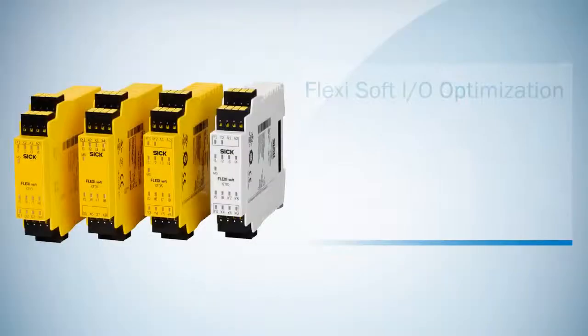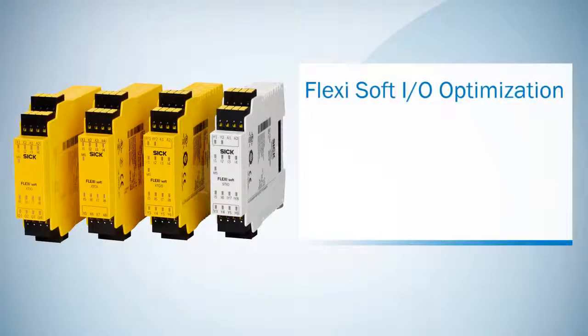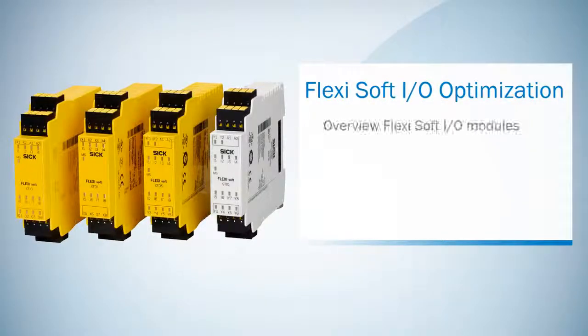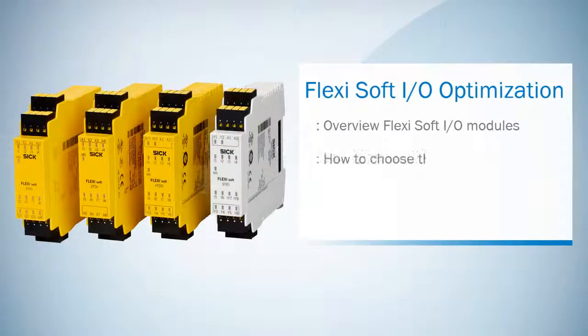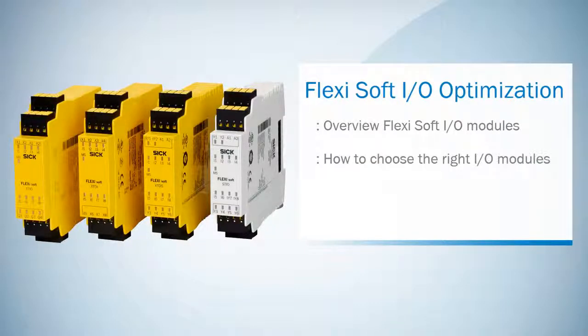Hey, I'm Sebastian from SICK in Germany. In this tutorial I want to give you an overview of the different FlexiSoft I/O modules and how you can save costs by choosing the right modules for your machine.